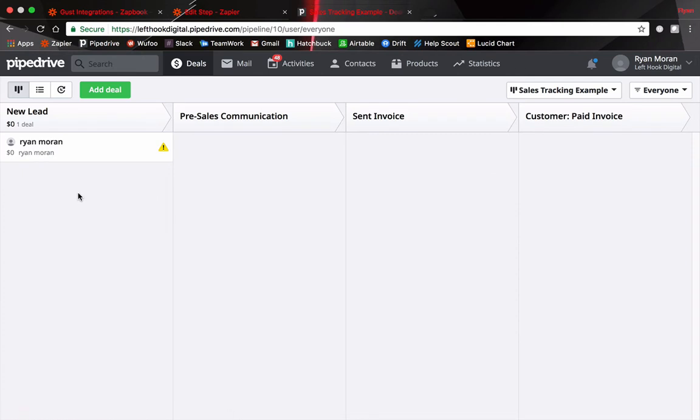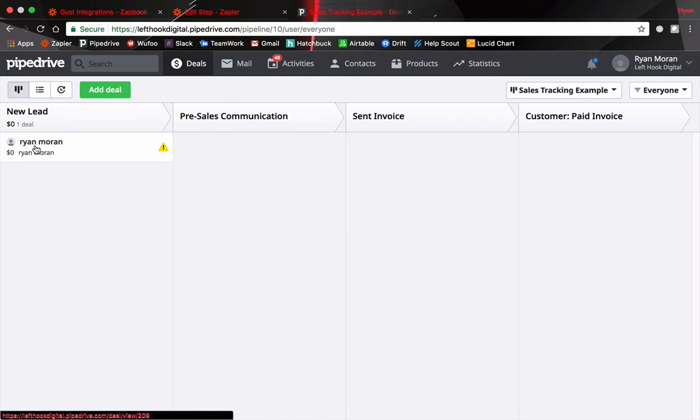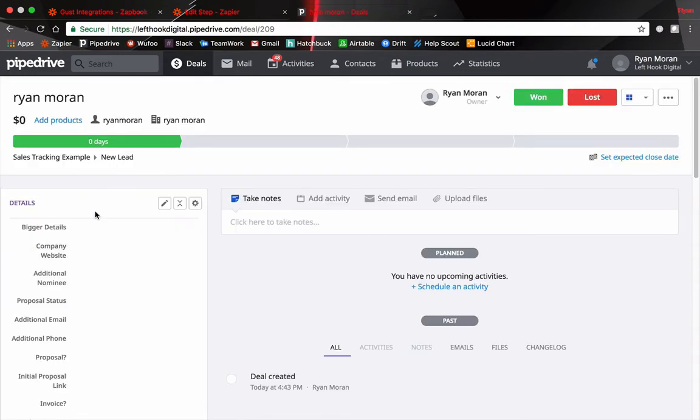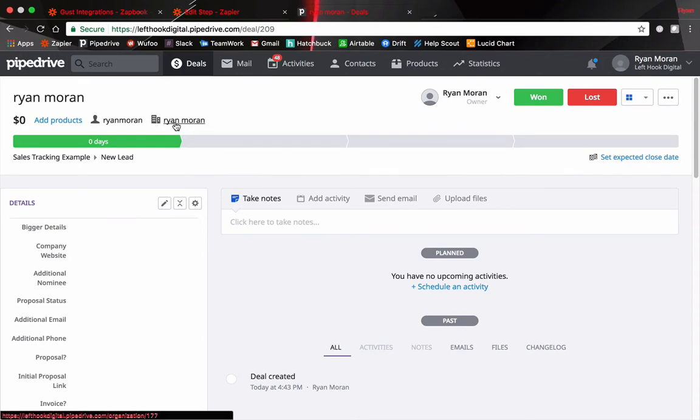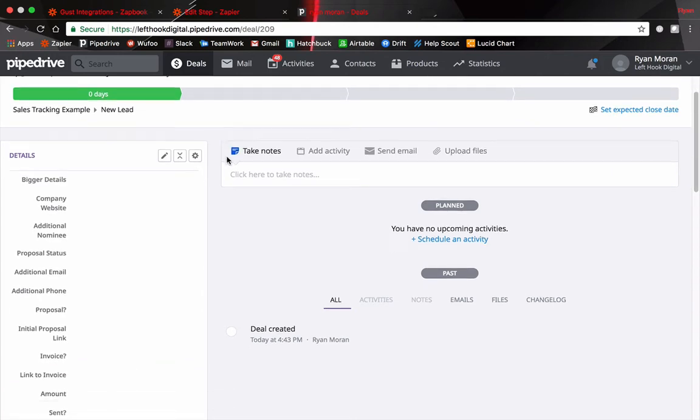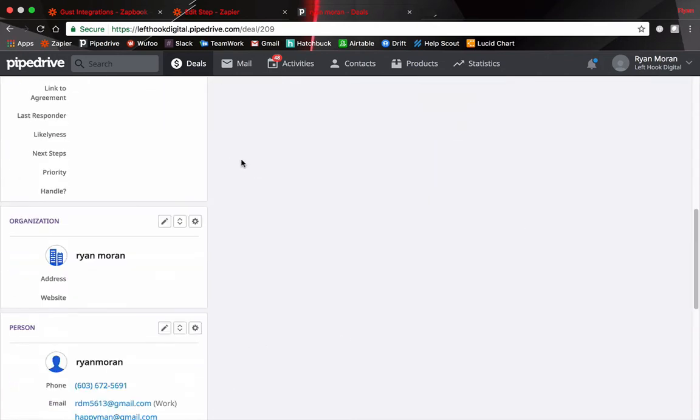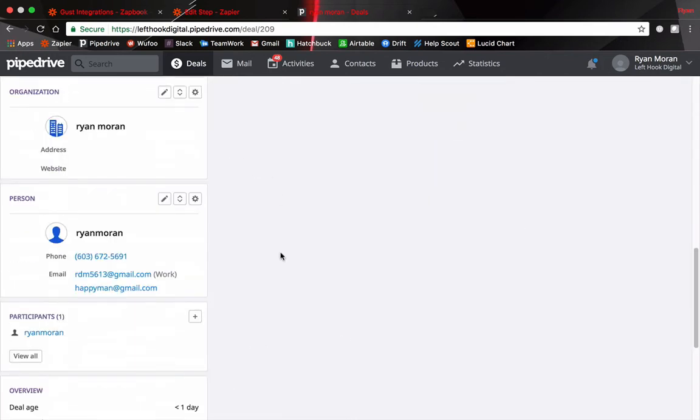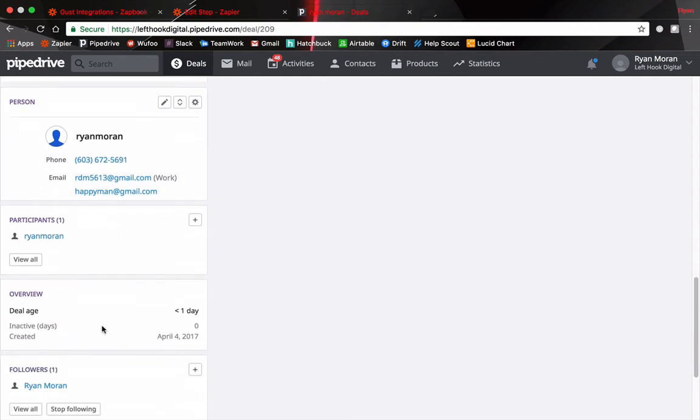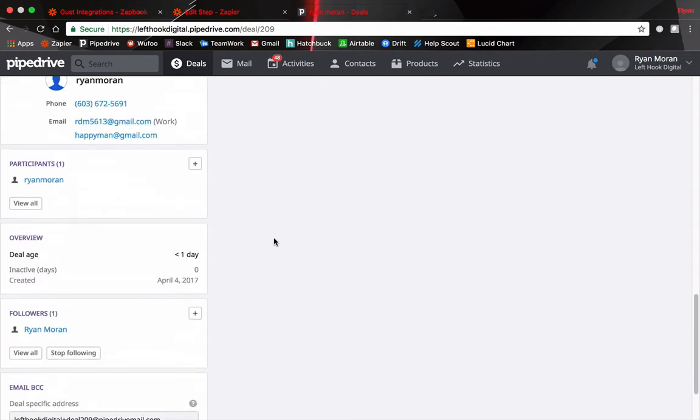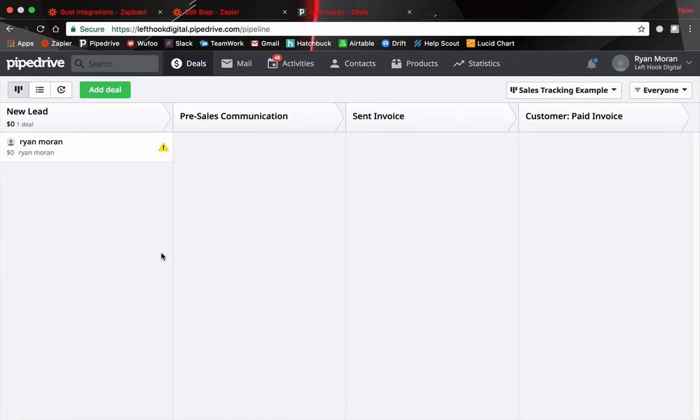Alright so it looks like it worked. The data has been pushed from the form to our CRM which is Pipedrive with the title. If you click through here we'll see the owner is me. The company organization is me as well. Scrolling down further you'll see the phone number, email, etc. and more information. So scroll back to the Pipedrive dashboard here. This is our pipeline.